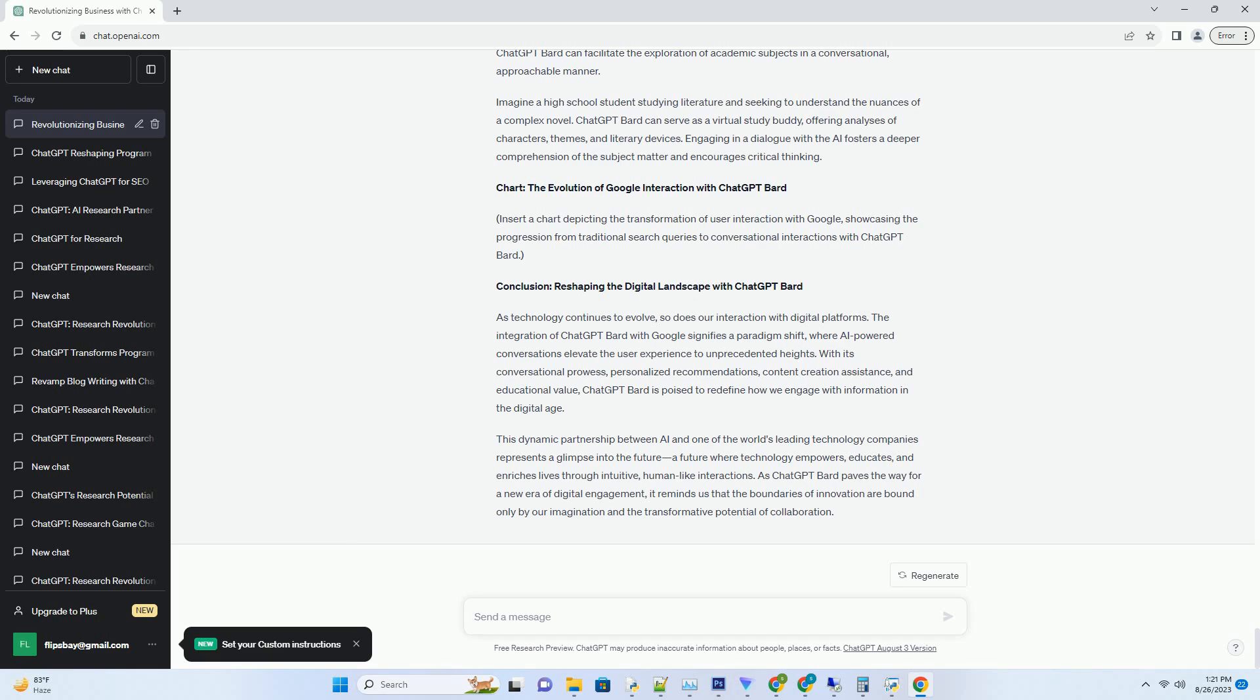Consider a scenario where you're planning a trip to Italy and want to explore the best places to visit. Instead of typing disjointed keywords, you can have a fluid conversation with ChatGPT Bard. You might ask, what are the must-visit attractions in Rome?